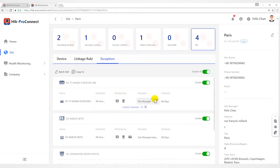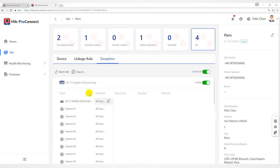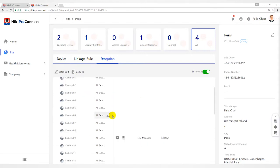Currently, the exception includes two types, device exception and channel exceptions. Before use, please go to device tab.